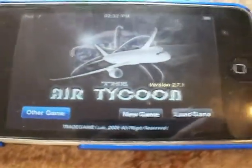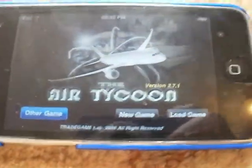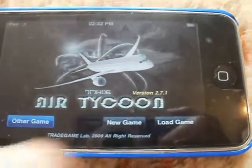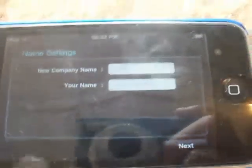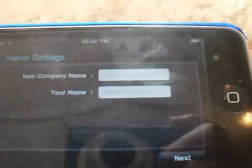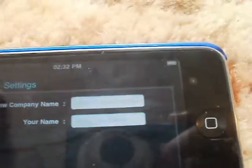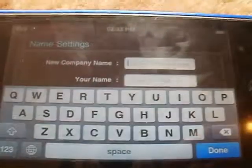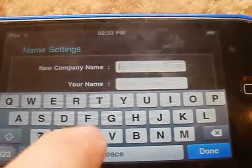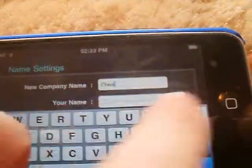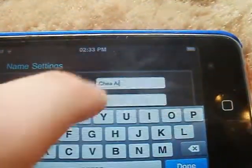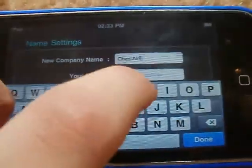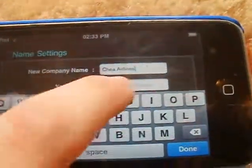When you load it up you've got the options New Game and Load Game. I'll show you what you can do on New Game. You can put in your company name — I'll just call it Cheap Airlines — and then my name.